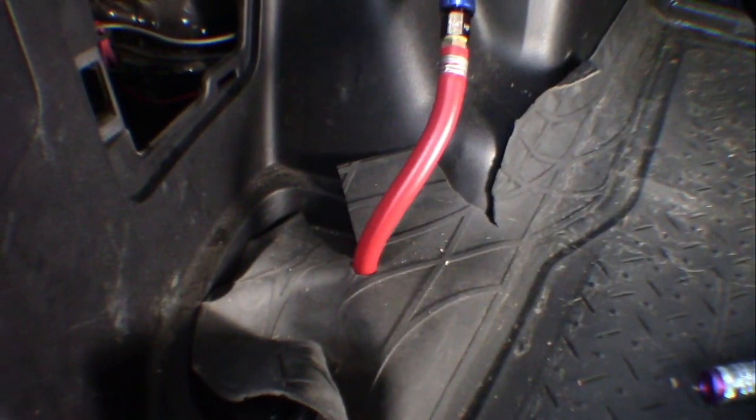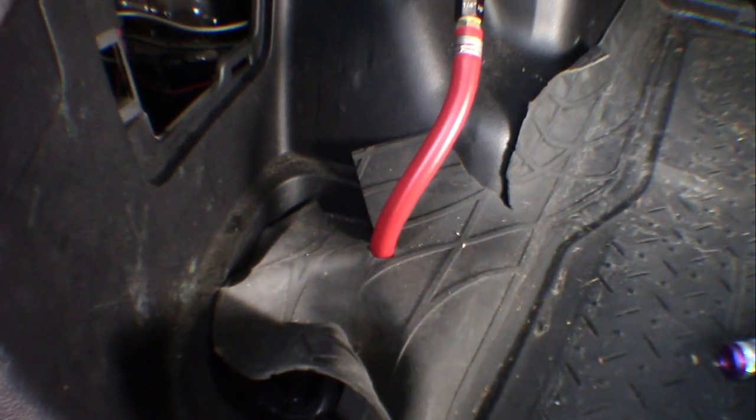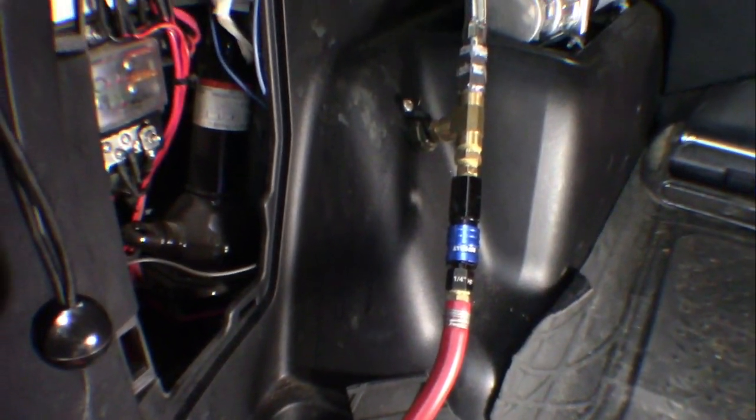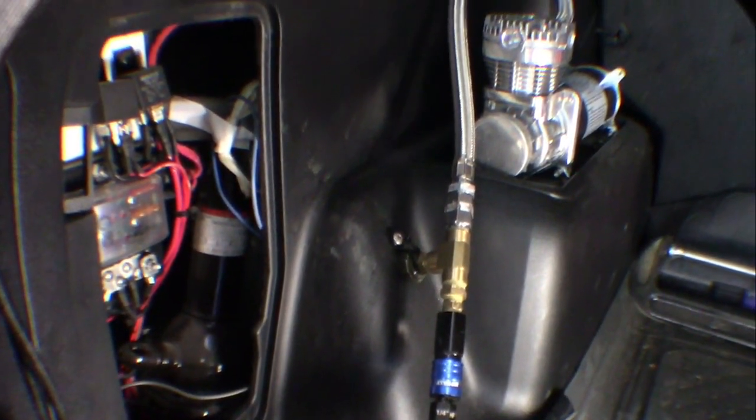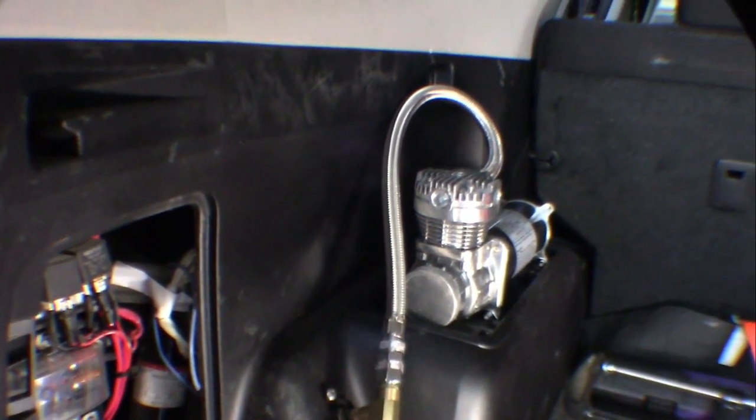And there you have it folks, compressed air to go. Our total cost for this project, including materials, was about $300.